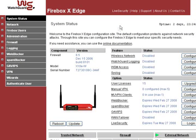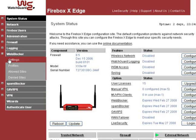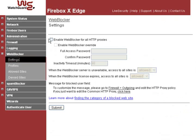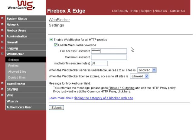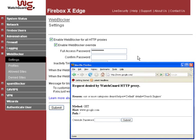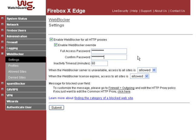First, let's enable Web Blocker. From the Edge's Web-Based Management page, go to the left nav, expand Web Blocker, then click Settings. Check Enable Web Blocker for all HTTP proxies — that turns Web Blocker on. Next, you see an override option that allows you to temporarily access sites Web Blocker denies. When a user complains that he really needs access to a blocked site, you can look at the site first using this override. If you want to use it, enable it and create an override password by entering it twice. Keep that password to yourself so that only you, the administrator, can temporarily reach blocked sites.